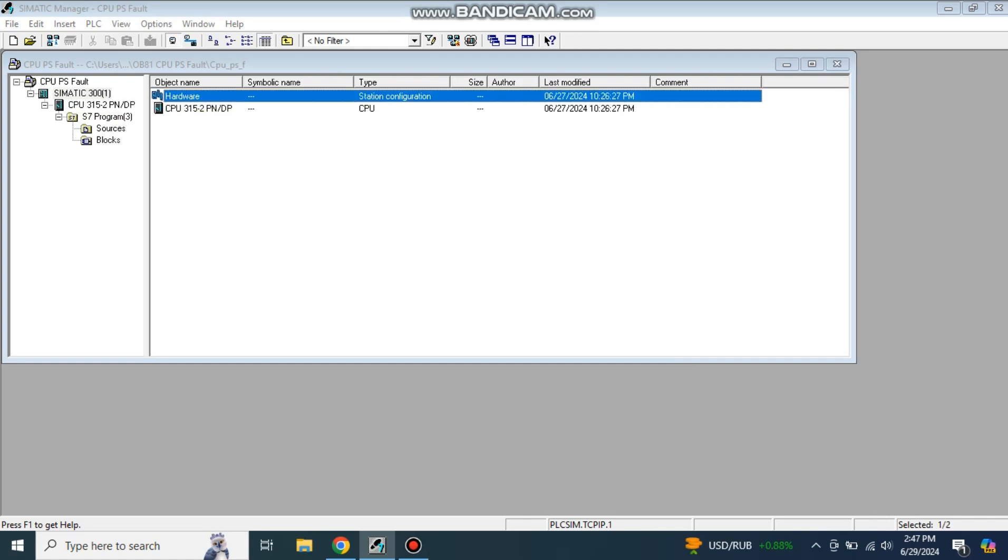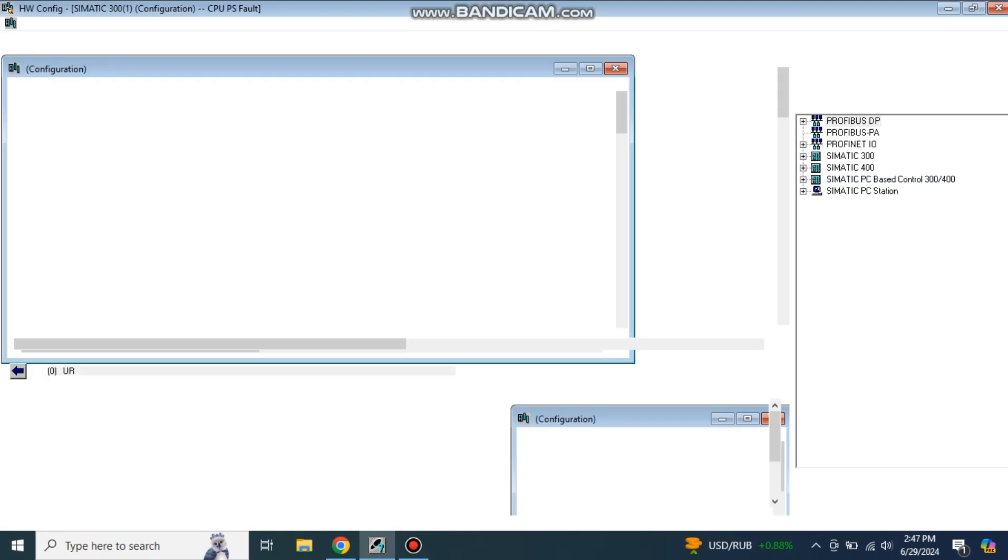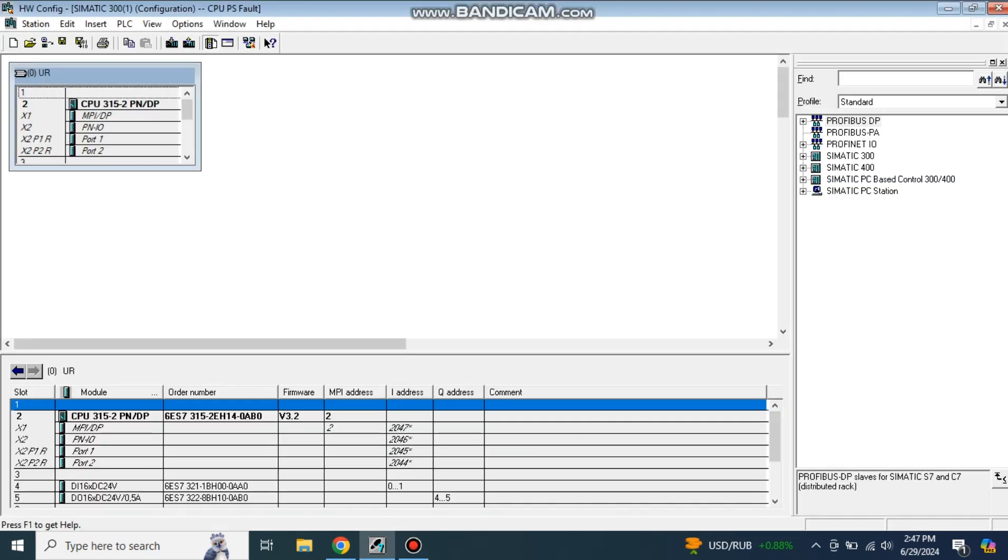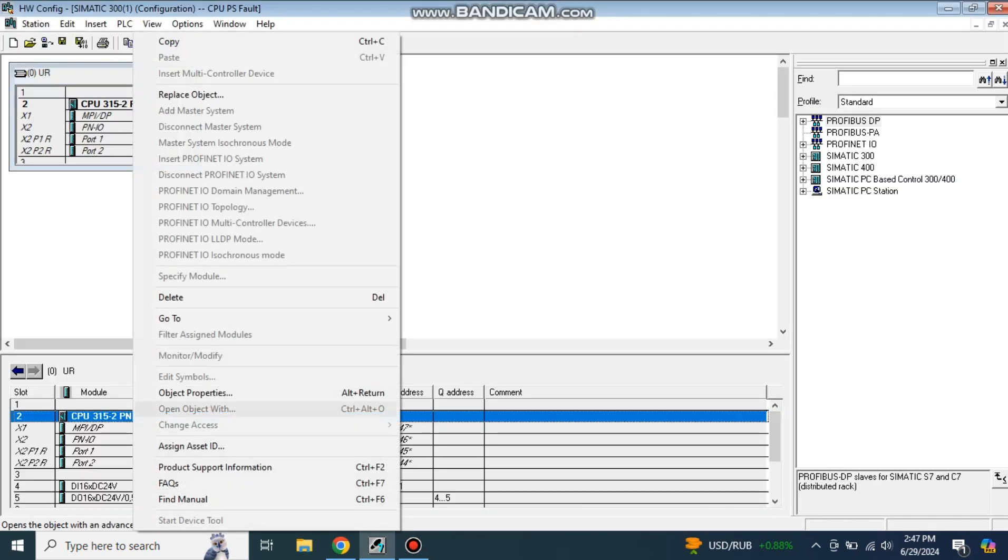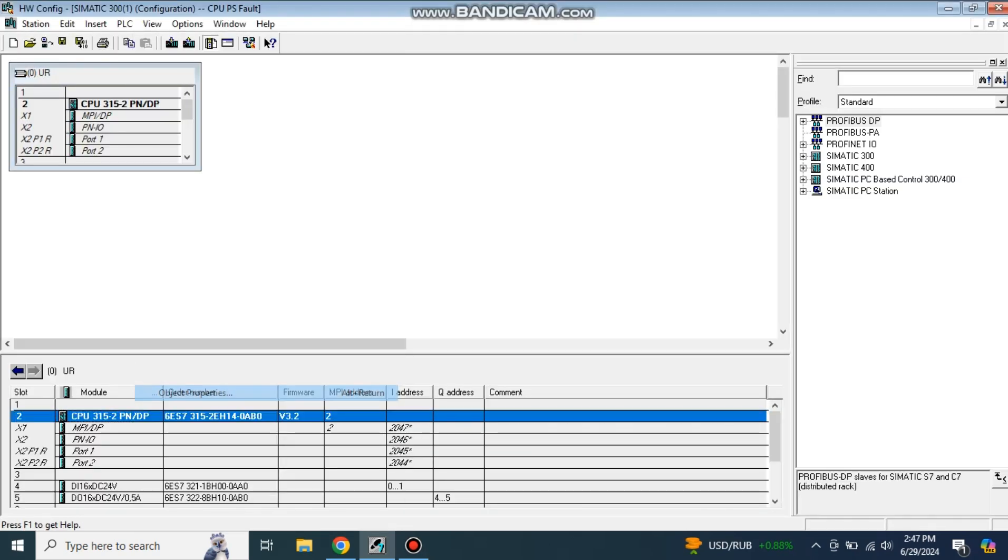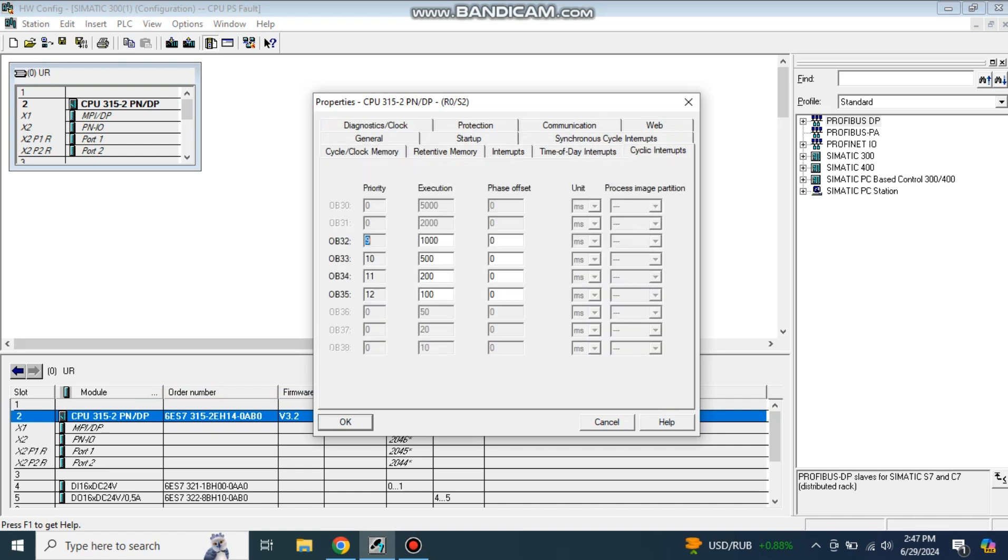Go to hardware and take the properties of this CPU, object properties, and go to cyclic interrupts. My CPU which I have selected, 315-2 PN-DP, actually supports four cyclic interrupts from OB32 to OB35.